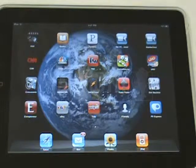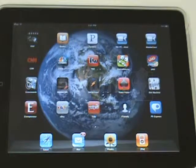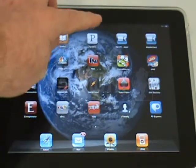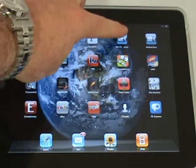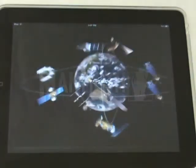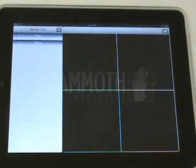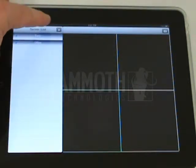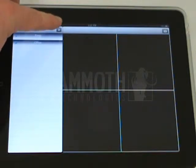Here we are demonstrating how the mobile client on the iPad works. First you'll click your netPCR viewer. When it boots up, you'll want to add your servers to the list.